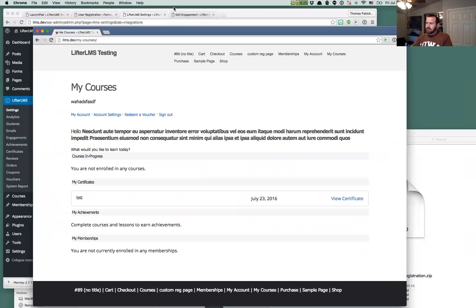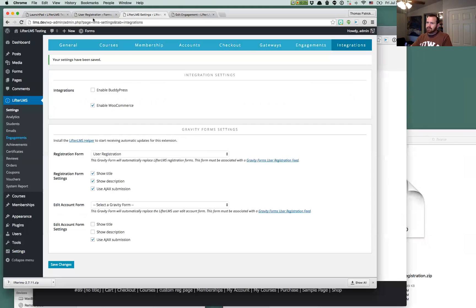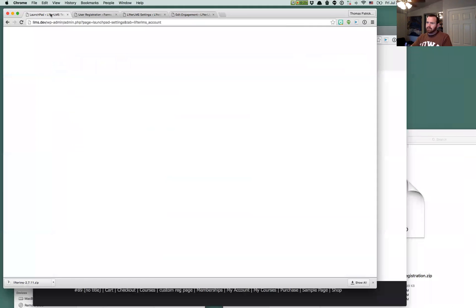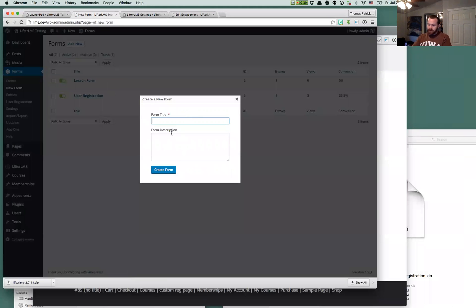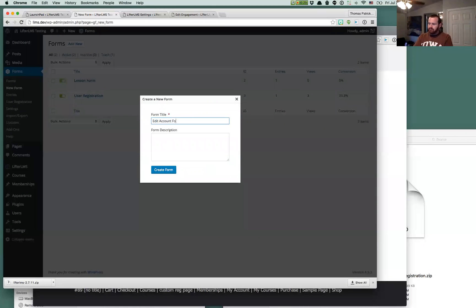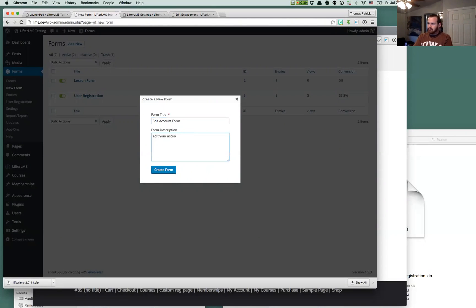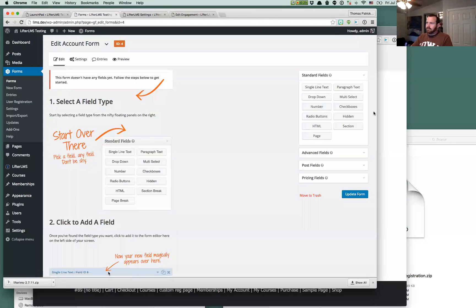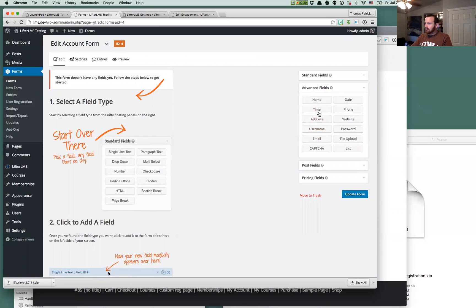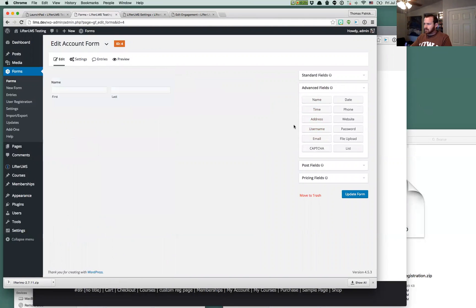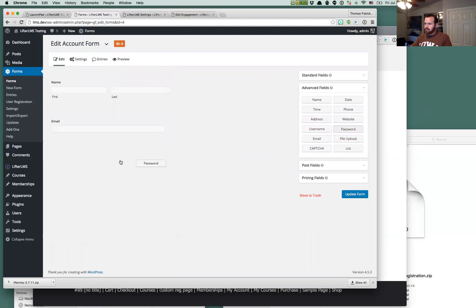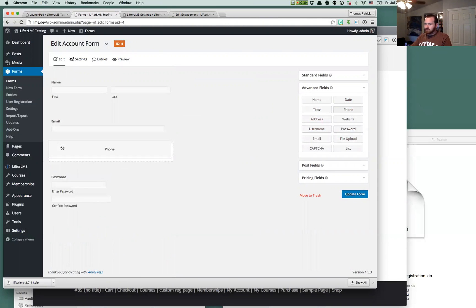So now that we're logged in we can create another form here. We'll go back to Gravity Forms and do another new form and this time we're going to do the edit account form. That's not really necessary, but you can put it in there if you want. And then we're going to do all those same fields or at least some of them. I remember everything we had. Email, password field.